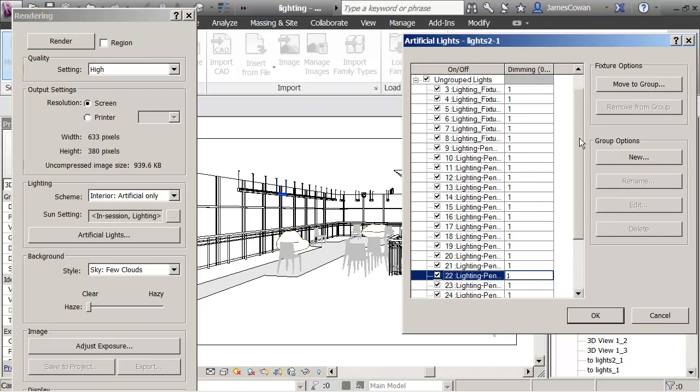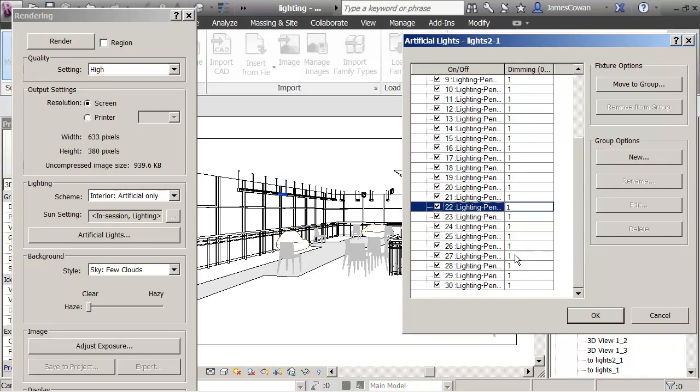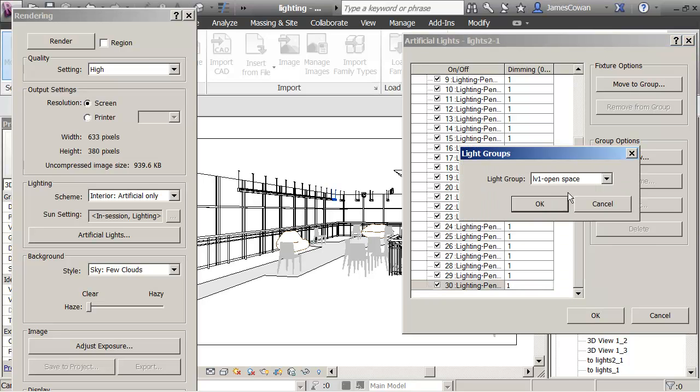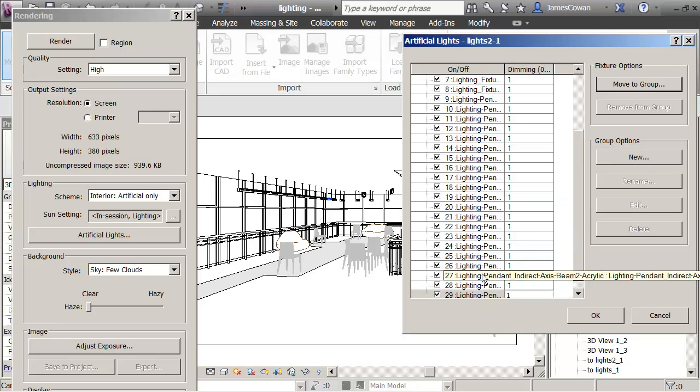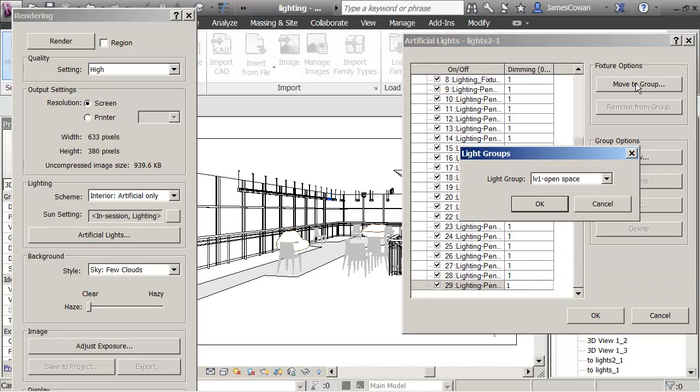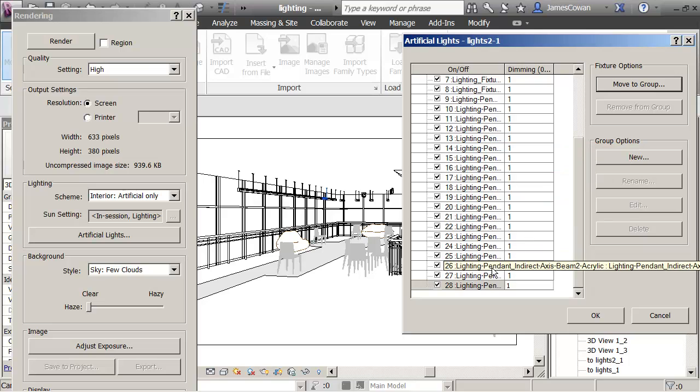Let me scroll down a little bit. So this one, see this one here and how it highlights in blue. So what I could do is say move that to the group called open space. Let's see, the next one up, move to the group called open space.